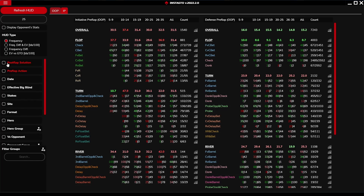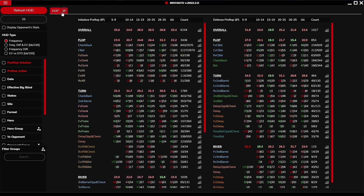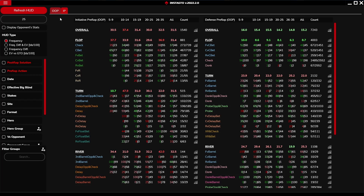There are four types of HUDs. It is possible to sort them according to frequency, frequency difference, and expected value. HUDs are divided into out-of-position play and in-position play, each further divided into initiative preflop and defense preflop.